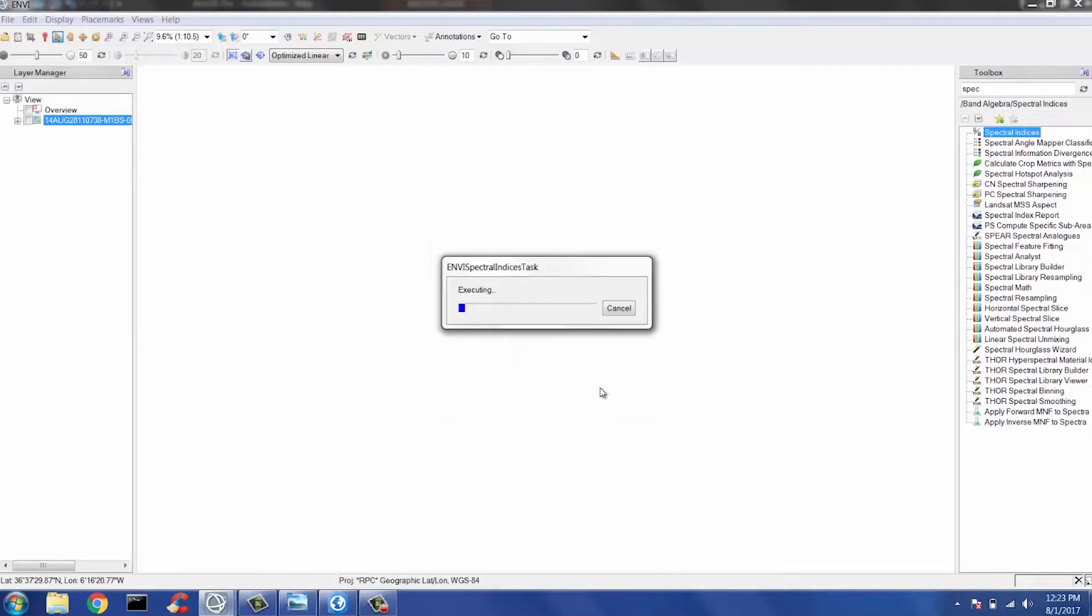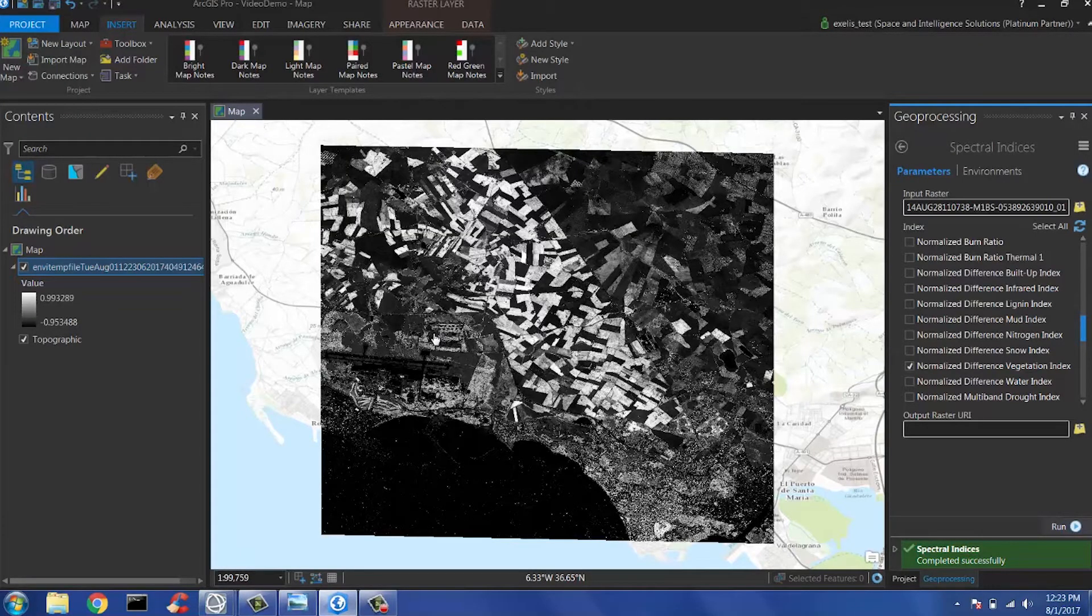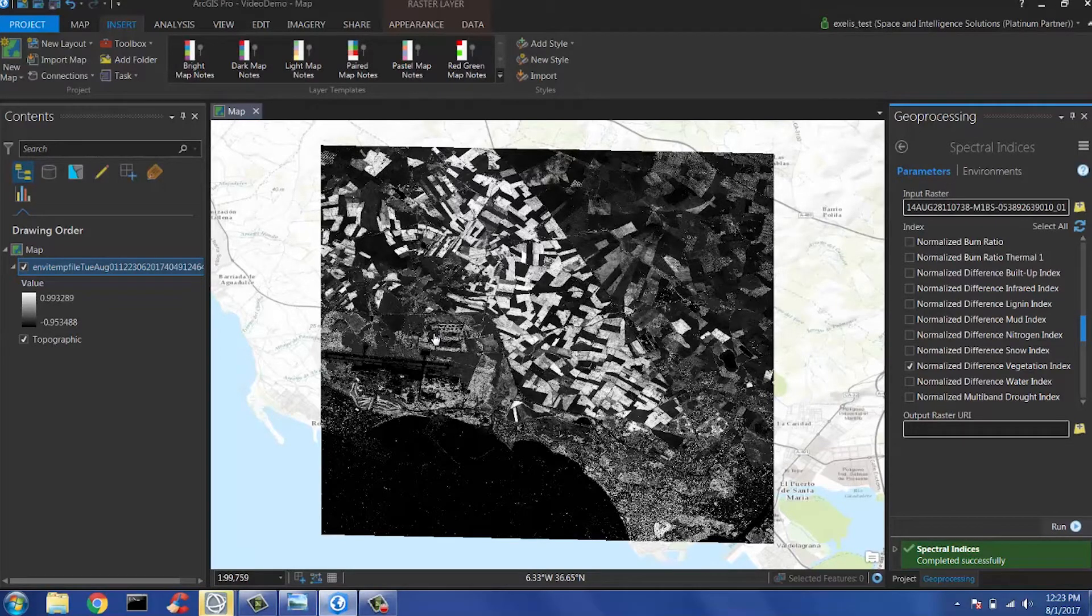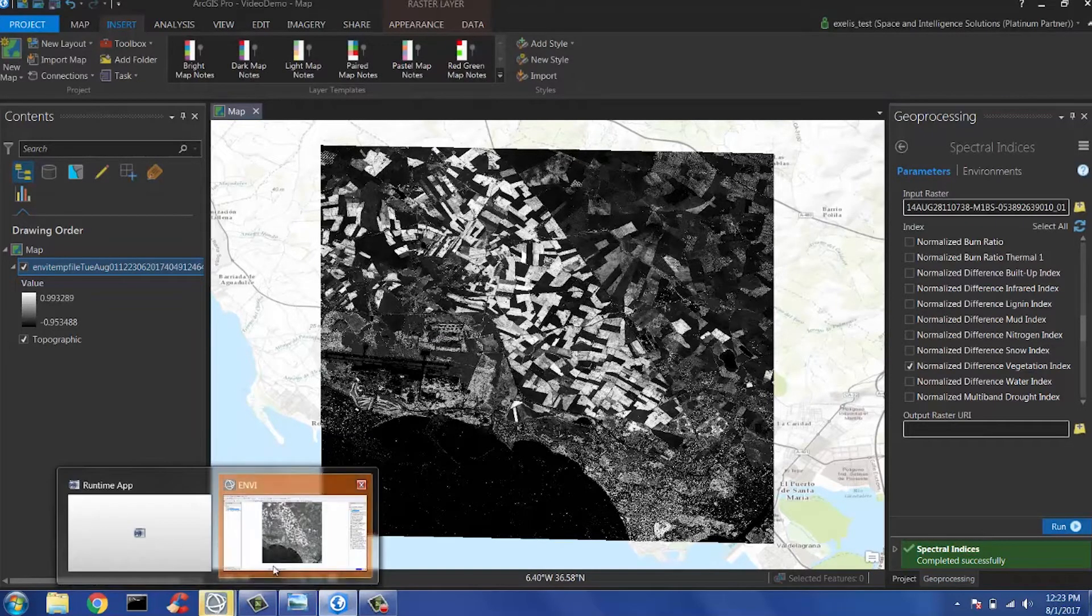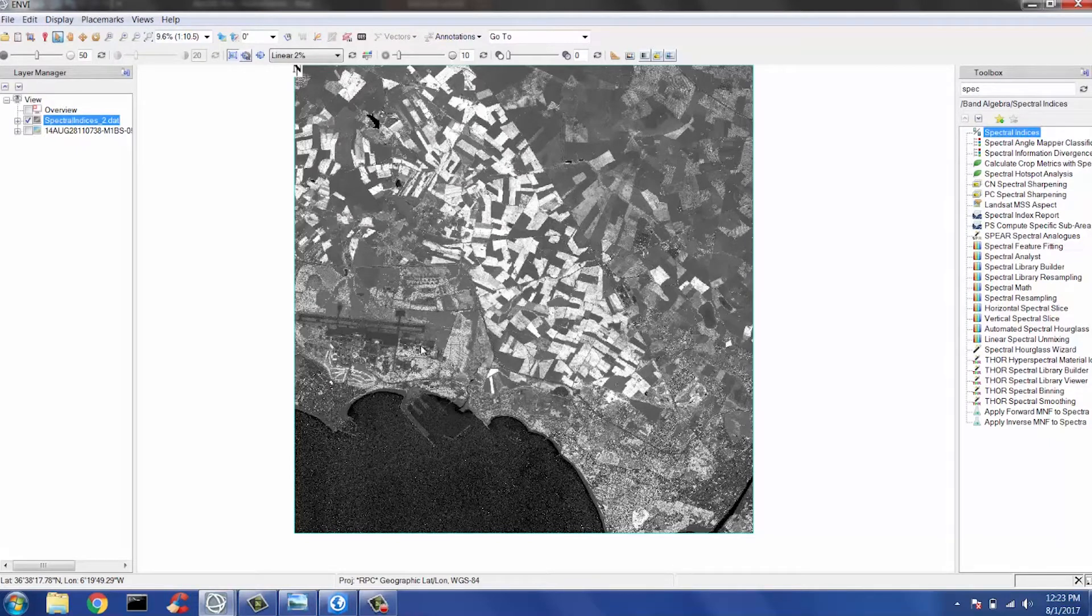I'm going to run this tool on the same exact task as we did in Arc. As you can see, it took about 10 to 20 seconds, and it gave you a normalized different vegetation index of this WorldView-2 scene. If I go back to Envy, we have the same image and same data.